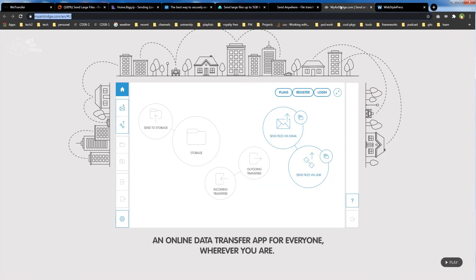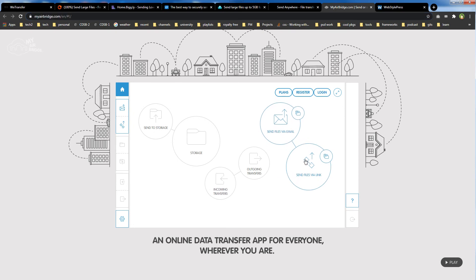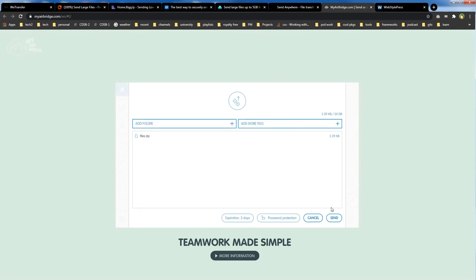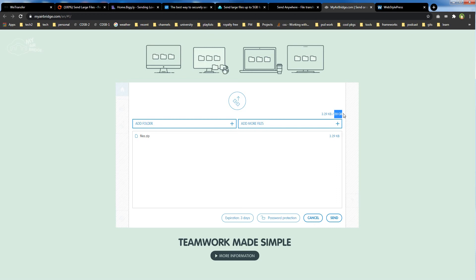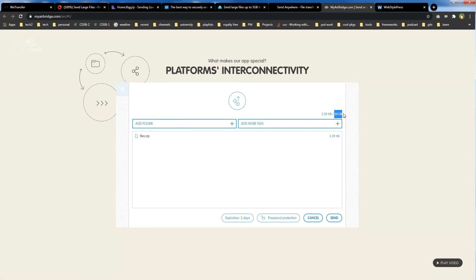MyAirBridge — myairbridge.com — allows 20 gigabytes of free file transfer. You can send files by email or by link. I bet you didn't know that — you have the option to transfer a file of up to 20 gigabytes for free.